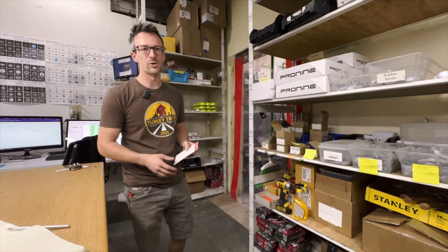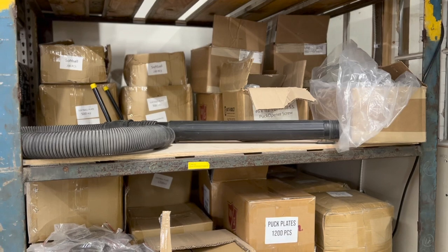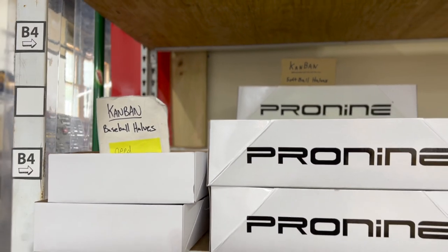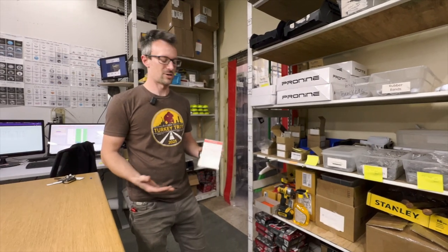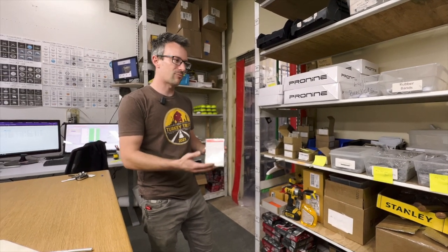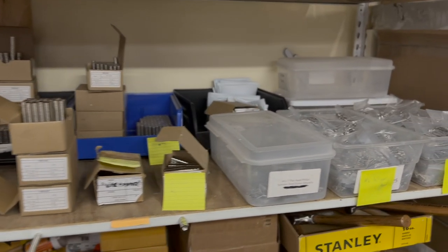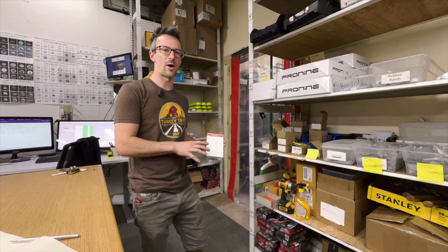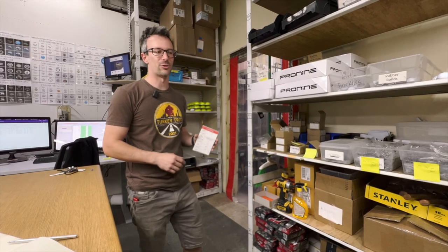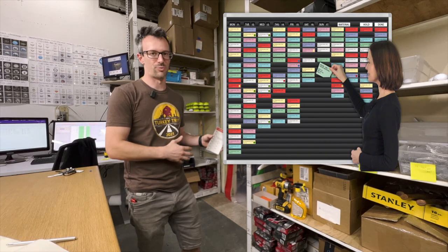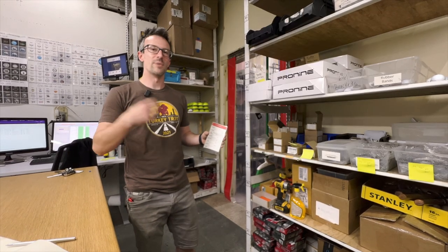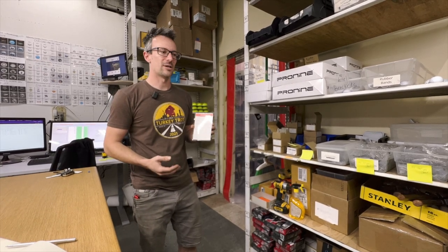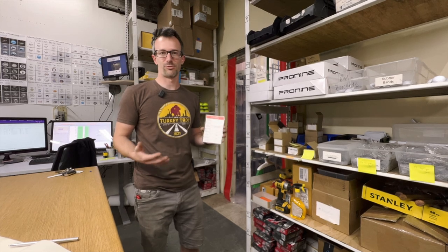One of the integral systems we use to track the hundreds and hundreds of items we have in here is our Kanban system. It basically puts your inventory on autopilot. Everything we have — whether it's a screw, a box, or a finished product — has a minimum quantity assigned to it. When we break into that minimum quantity, the card gets pulled and goes to either a purchase board or a production board. We make those purchases at the end of the day, and production knows what they need to make. It's an important part of the lean methodology of running our business.